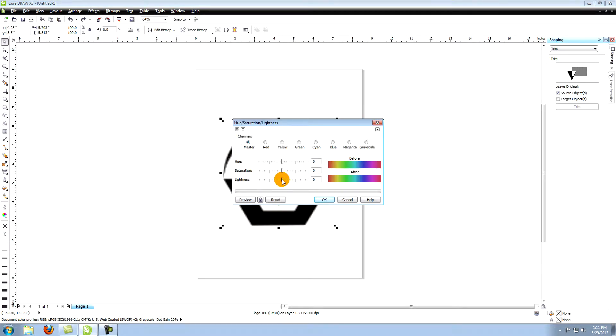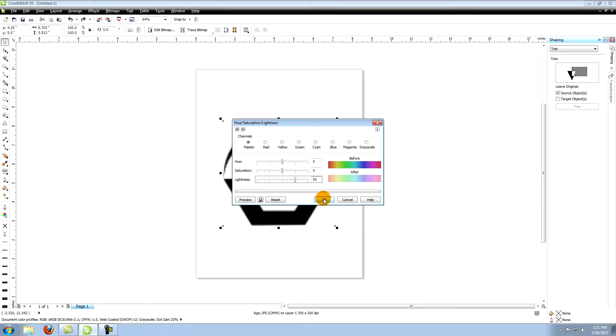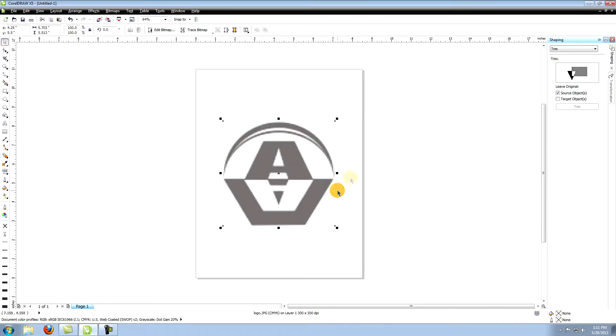Make sure you have the image selected using the pick tool. Use the slider to turn the lightness up to 50. This will enable us to see the lines we are creating more easily. You can see the image is now lighter.